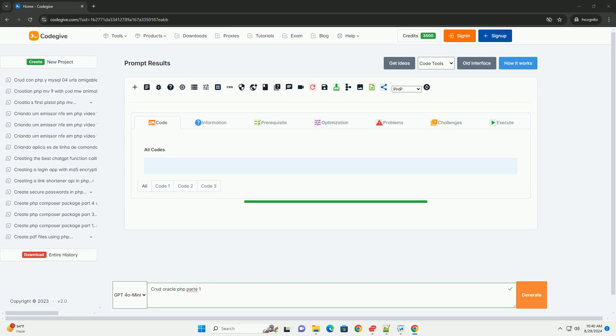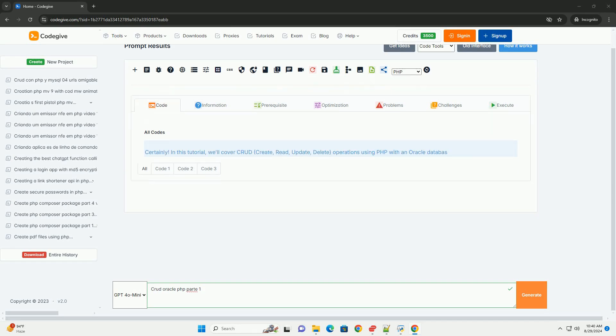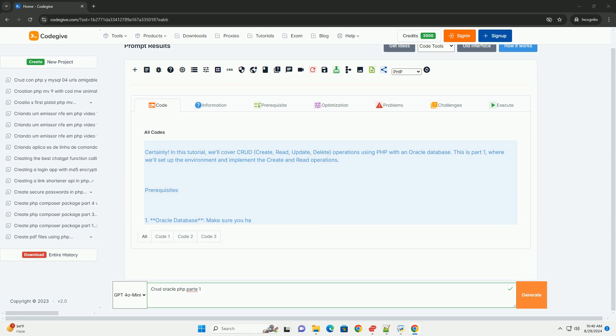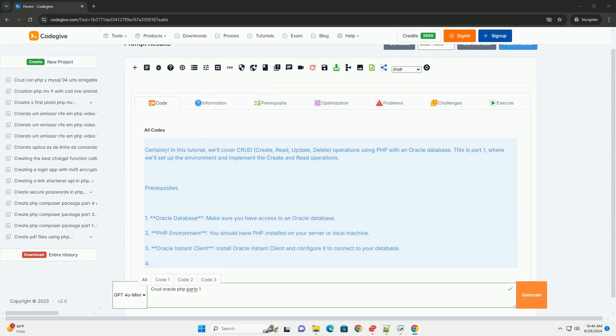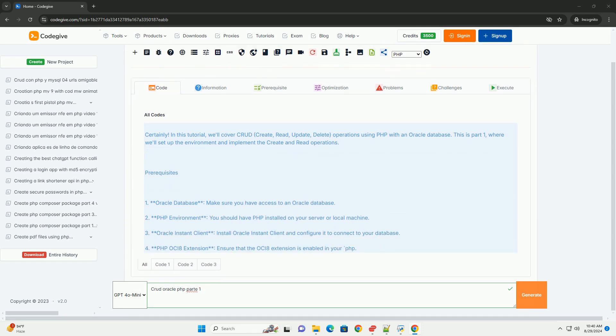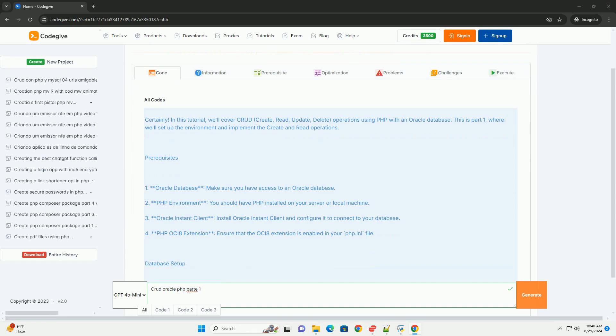CRUD in Oracle PHP involves the fundamental operations of CREATE, READ, UPDATE, and DELETE, which are essential for managing data in a database.